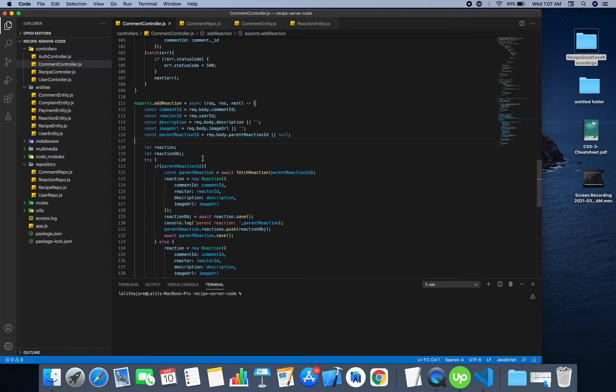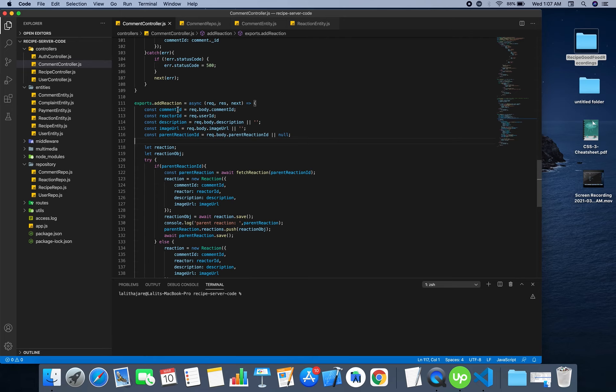And the utmost, meaning the topmost parent reaction, will have the comment ID so that will be linked to the comment.